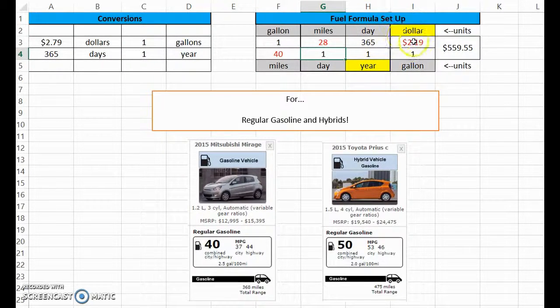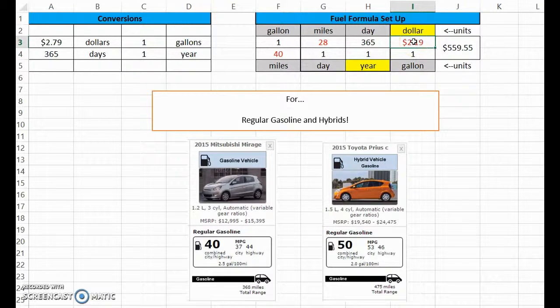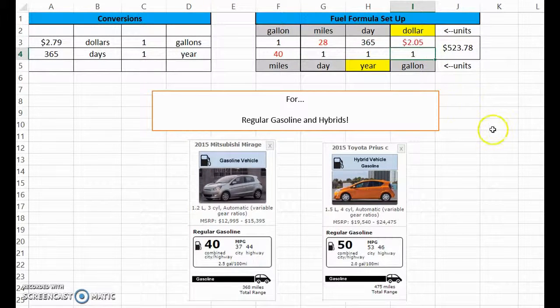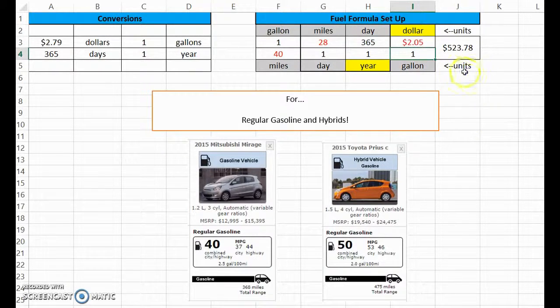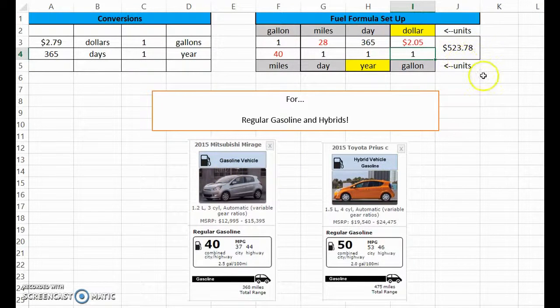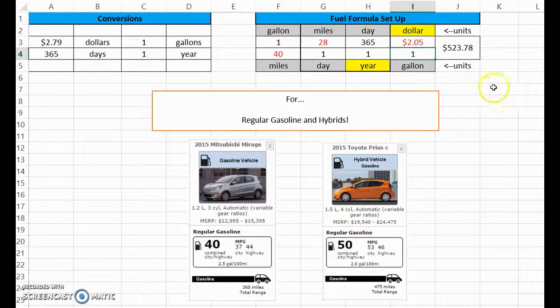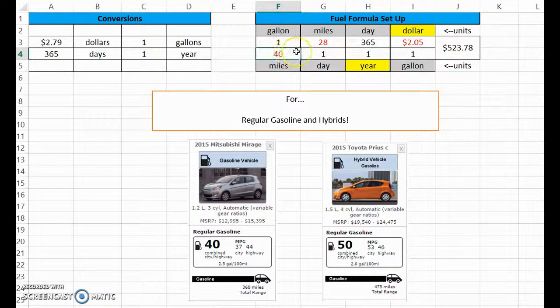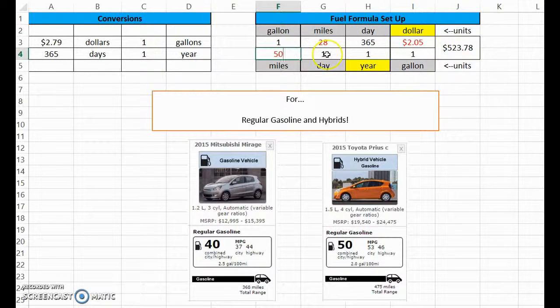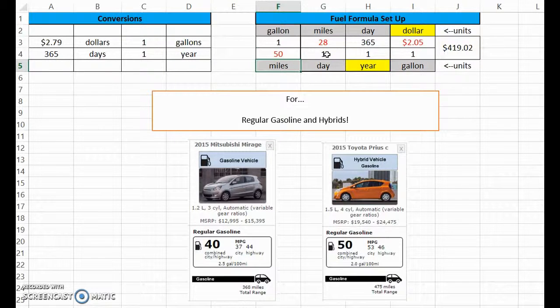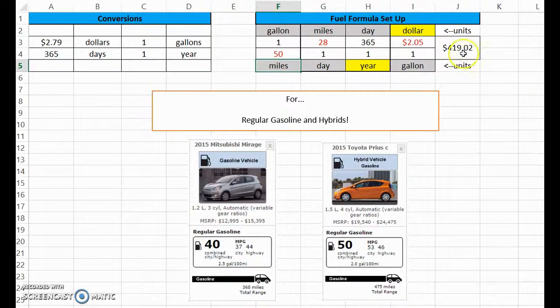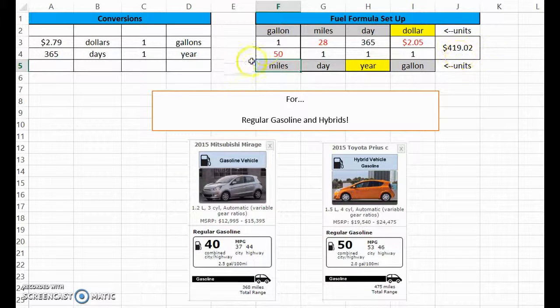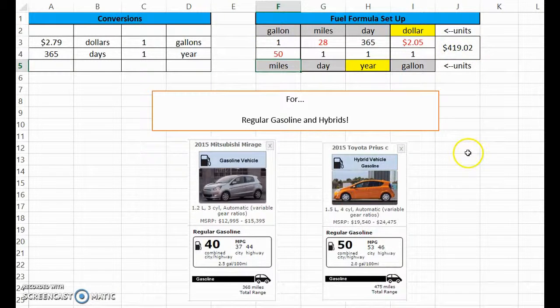Times 365 days a year, gas is pretty cheap these days so we'll just throw in $2.05. To run that vehicle, $523 a year, pretty inexpensive. Now you can see it go down if you put in 50 for the Toyota Prius.